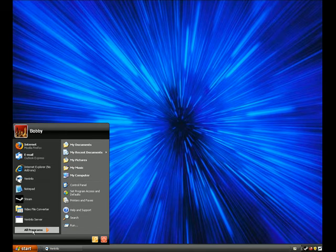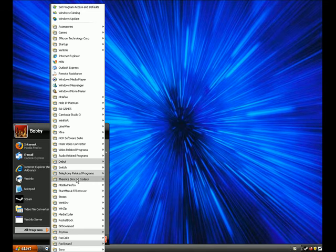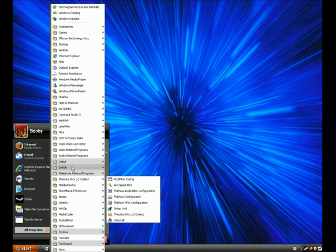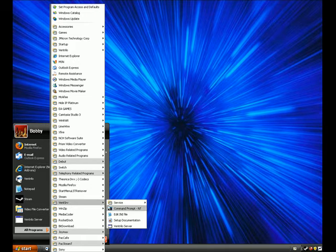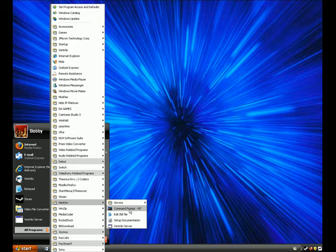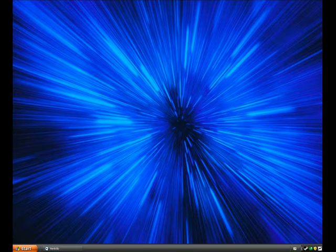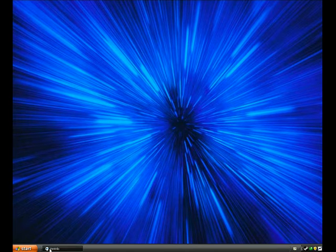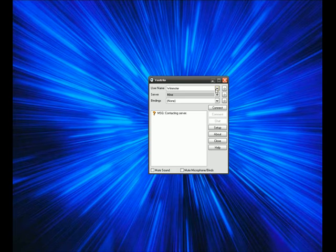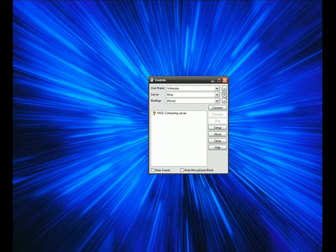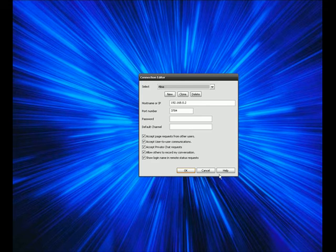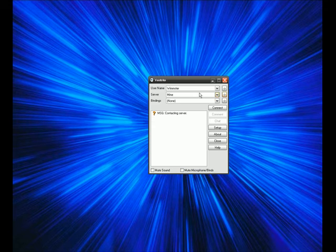Then go back to ventrillo server. You want to go to your command prompt and type in ipconfig and get your IP, so that you can type it in the server thing.